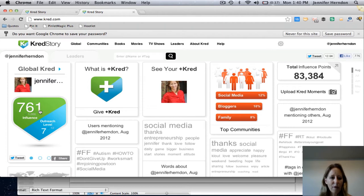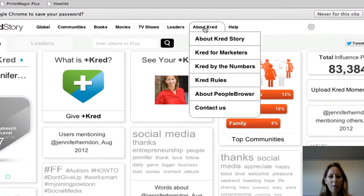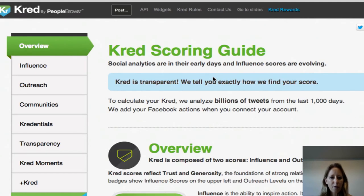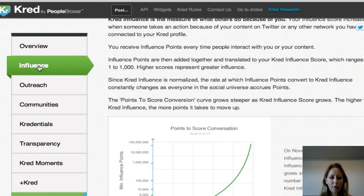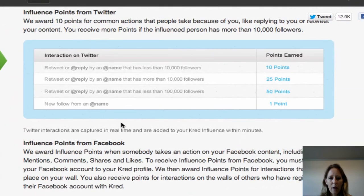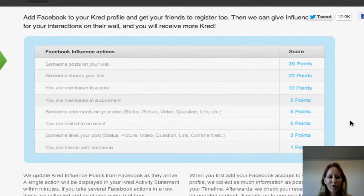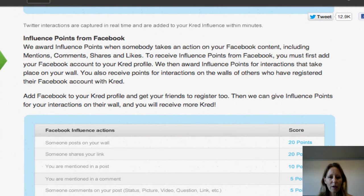Let's look at how we get these numbers — the influence score and the outreach level — and how I have this many points. Come up here to the top where it says About CRED and go down to the CRED Rules. In the CRED Rules you can see how the influence and outreach scores are made up. If you click over here on Influence, you will see they give you a certain number of points for every interaction. There's a chart showing exactly how many points you get when someone retweets, at-replies, or mentions you, based on how many followers that person has. You also get a point for every new follower. They also have a chart for Facebook showing how many points you get when somebody posts on your wall, shares a link, mentions you, invites you to an event, likes your activity, or when you get a new friend.